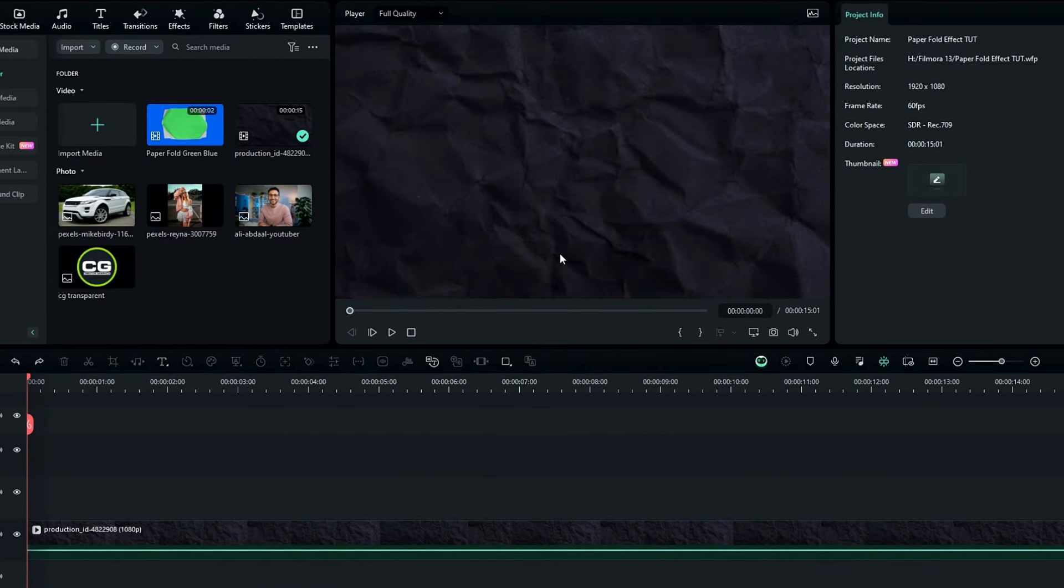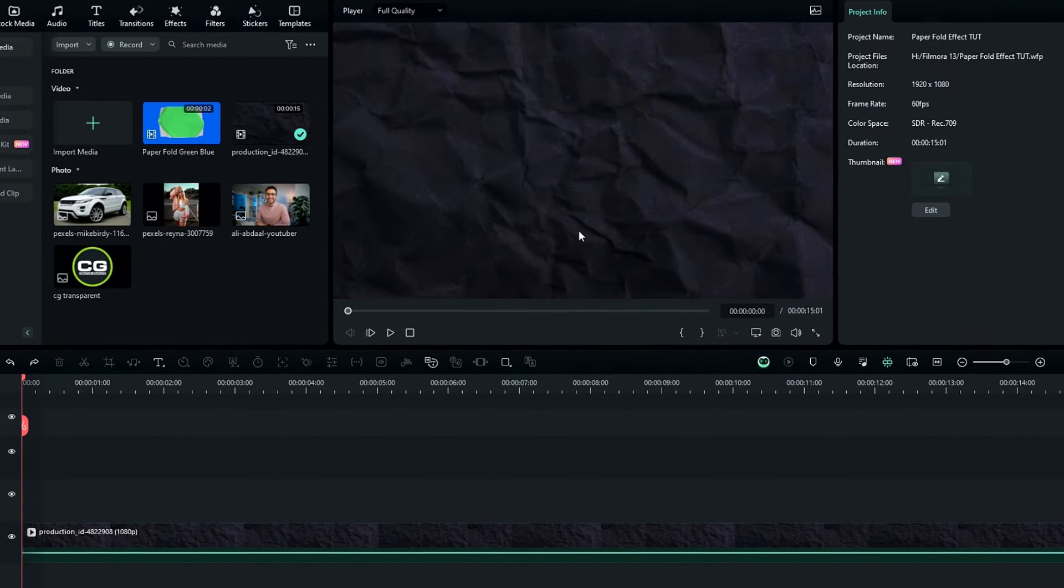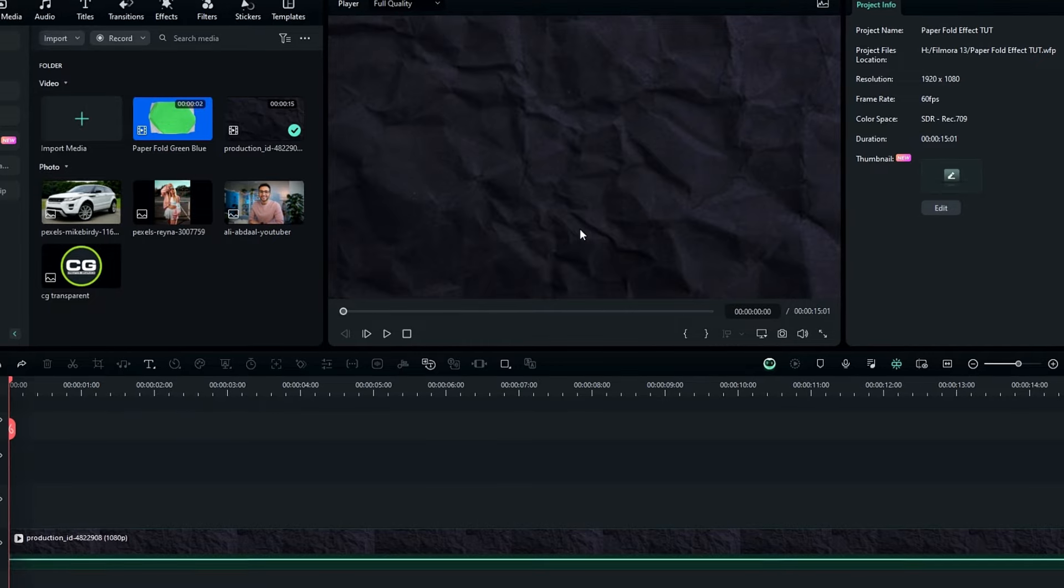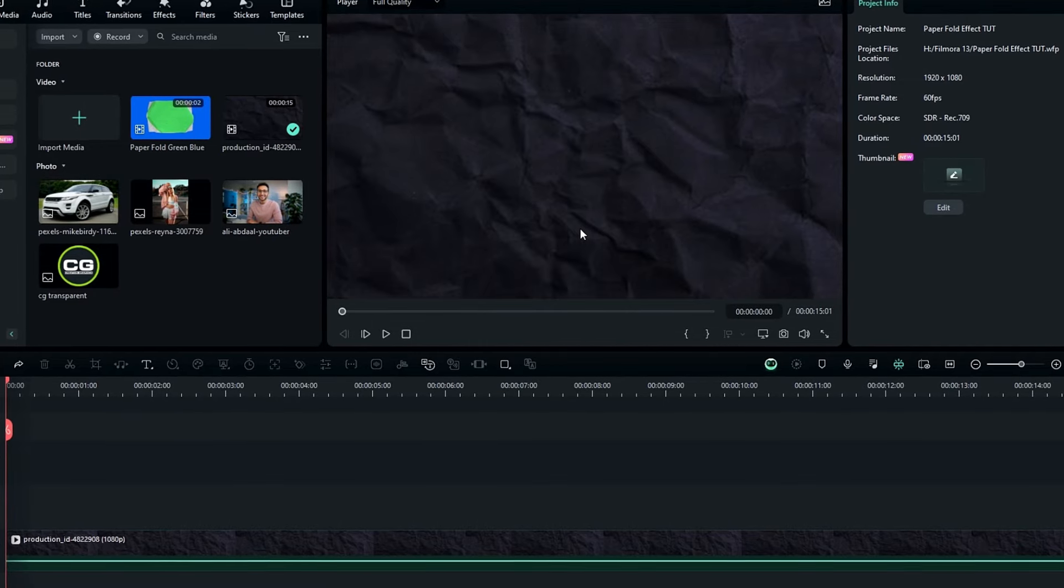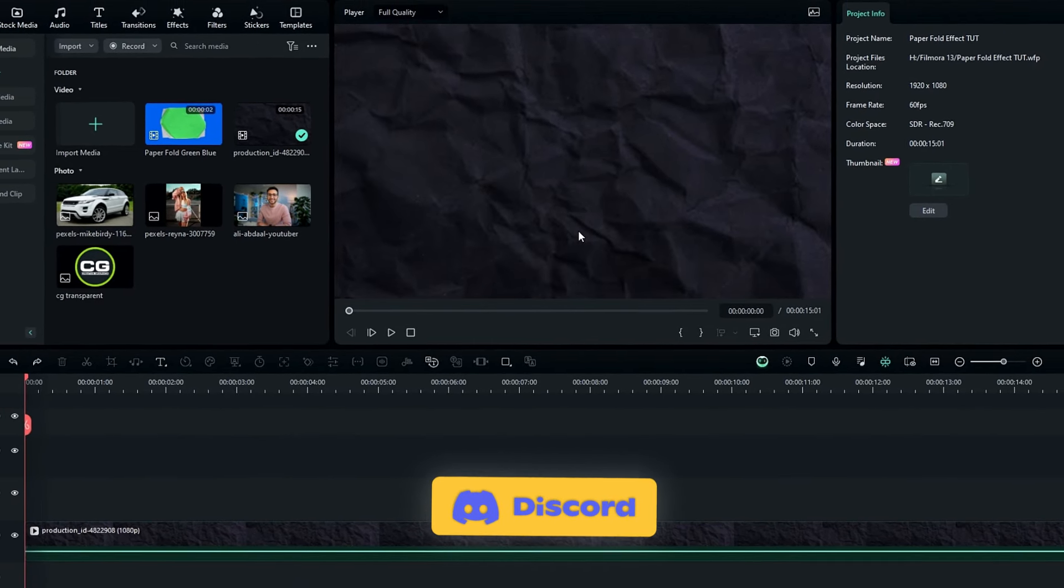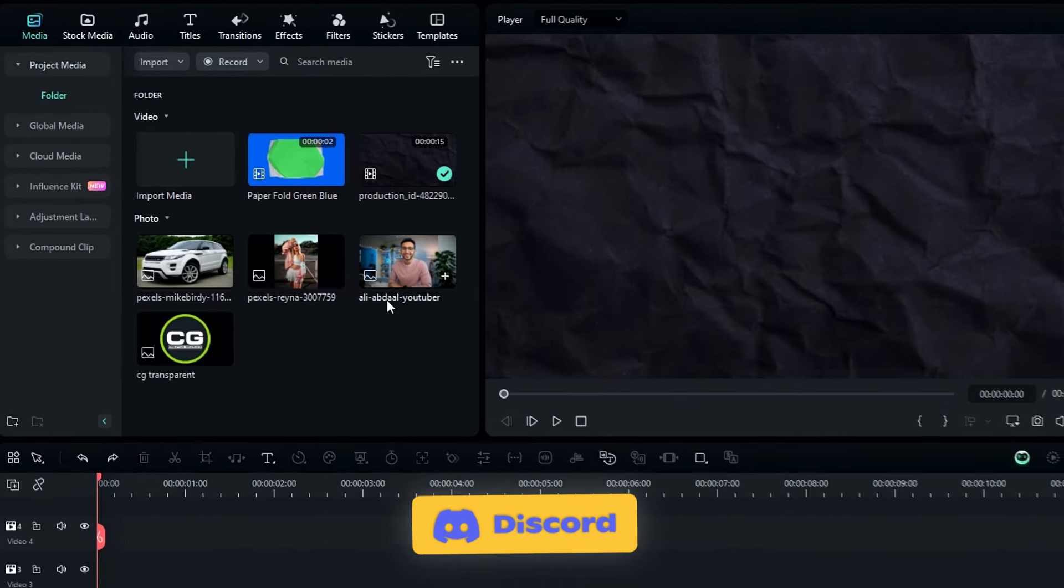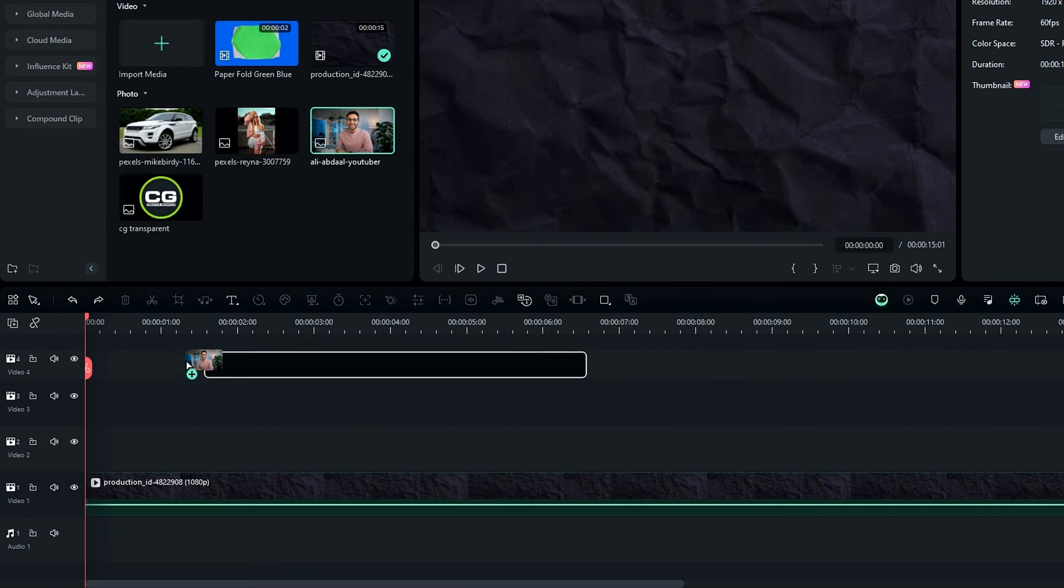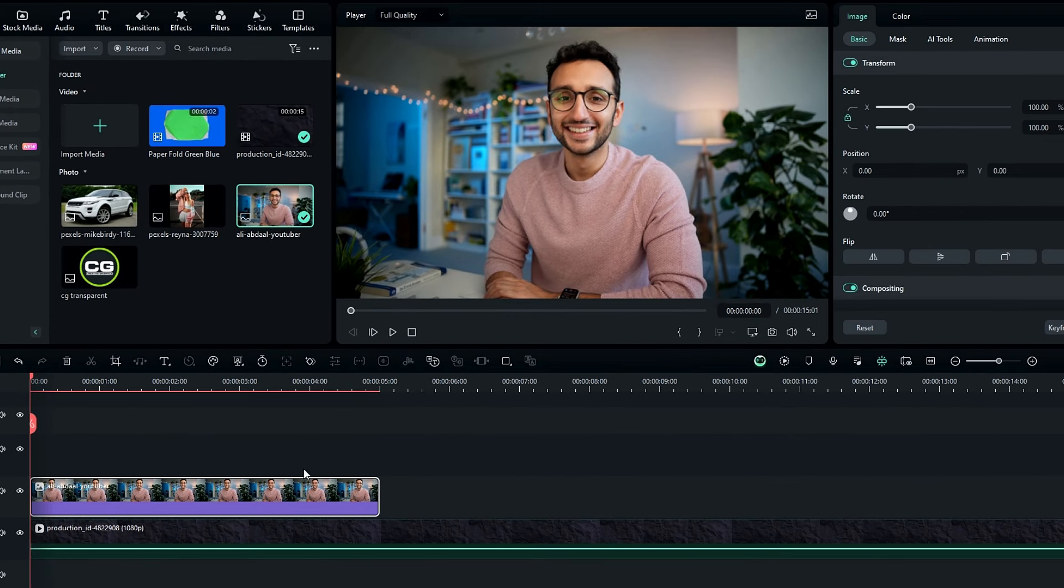Okay guys here I added this paper effect clip as my background, so you can download these paper effect packs through the link in my discord server. So then you need to add that image you use, so I add this image to the timeline.